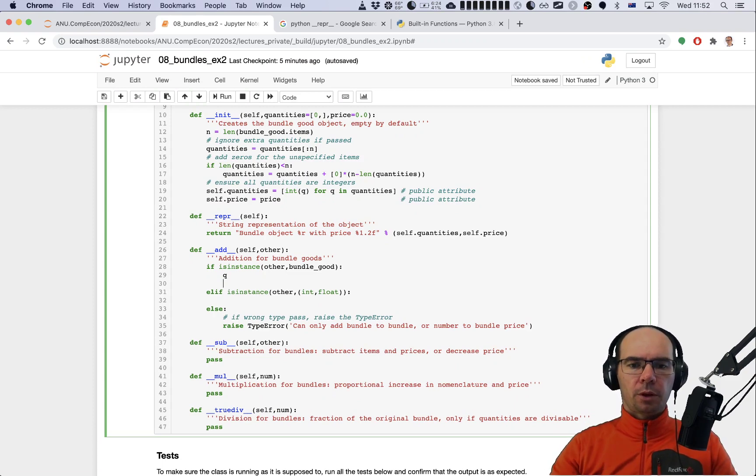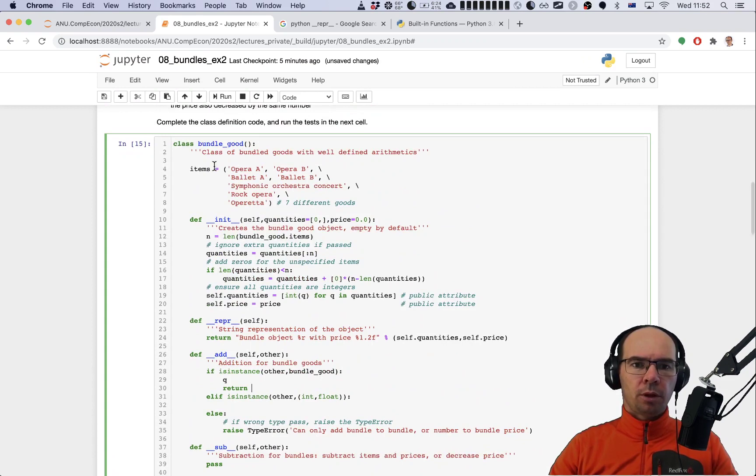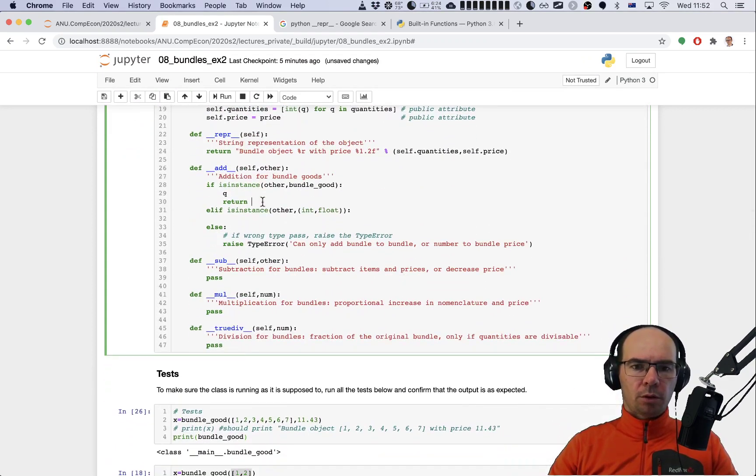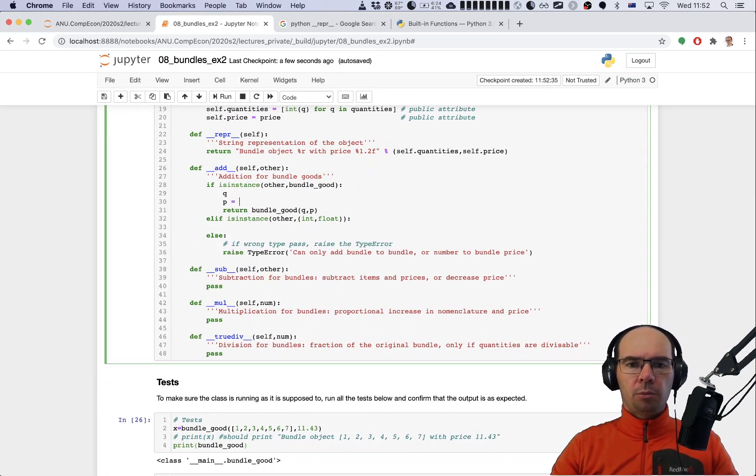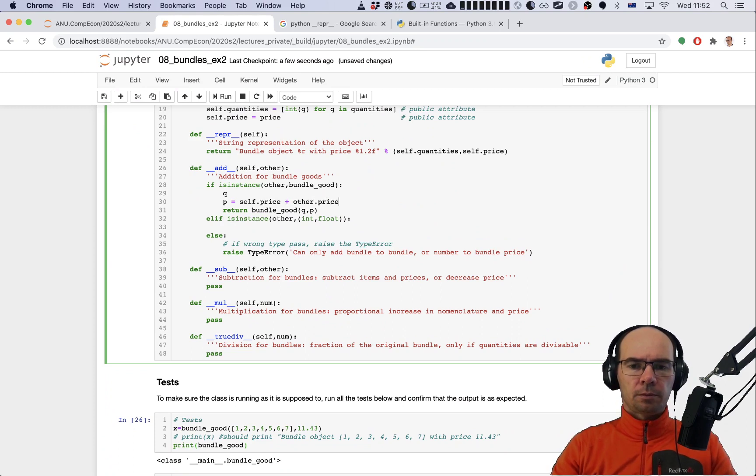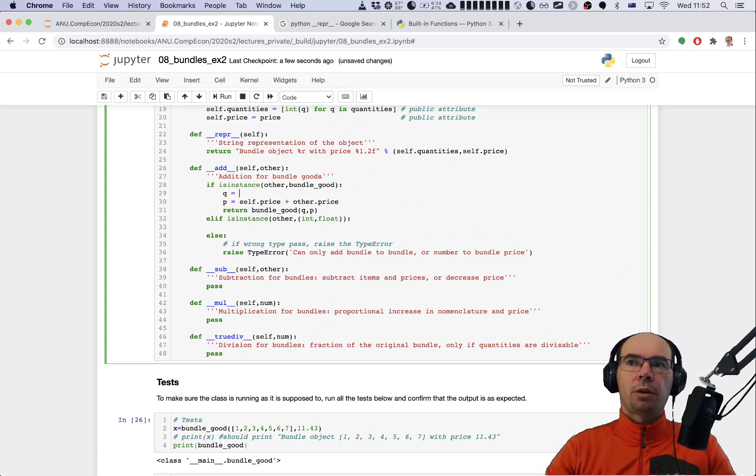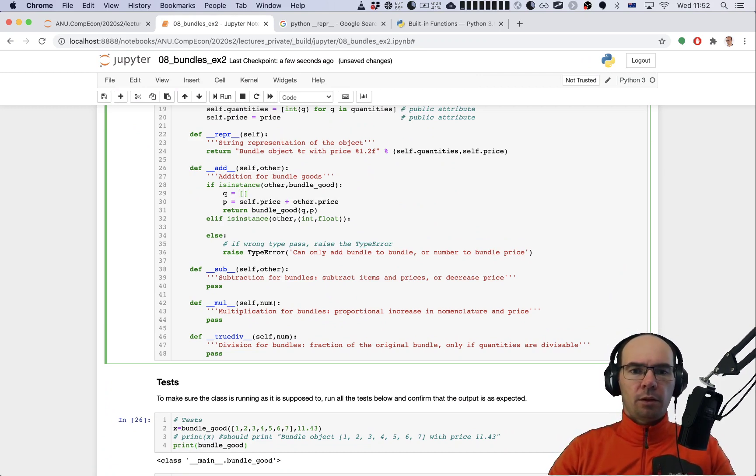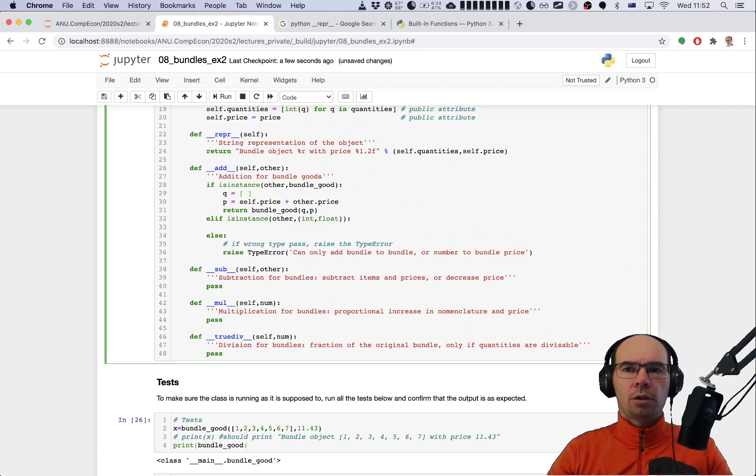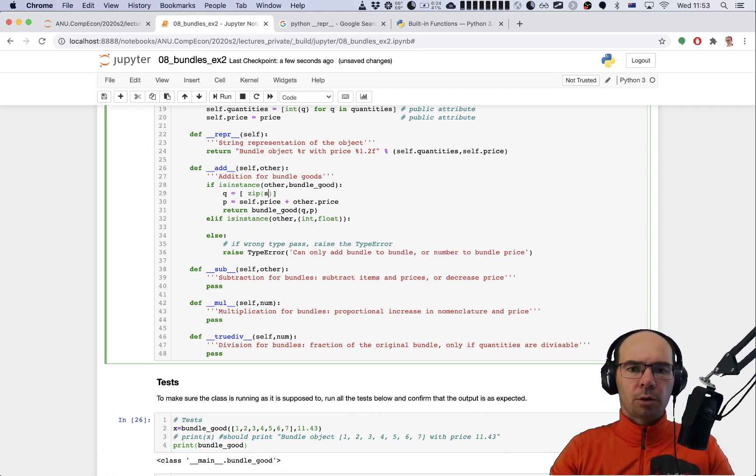We're going to return a bundle good of q and p where p is simply the sum of the prices. And what's q? Q should be the sum of the quantities of each good, and that should be a list. This list should combine each quantity of self with each quantity of other, and if you remember that's done by zipping them together.